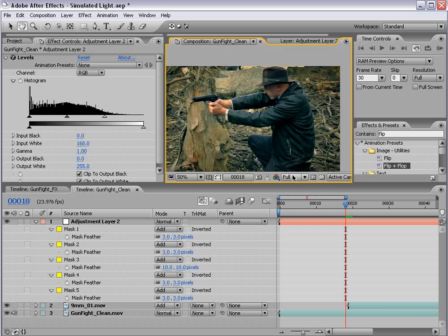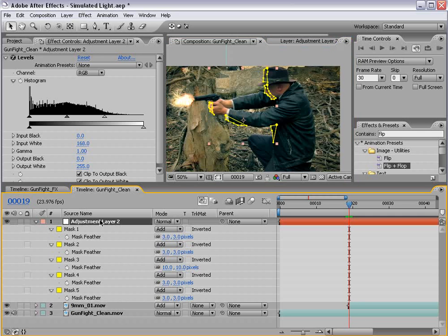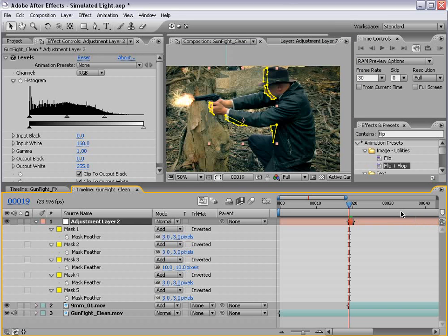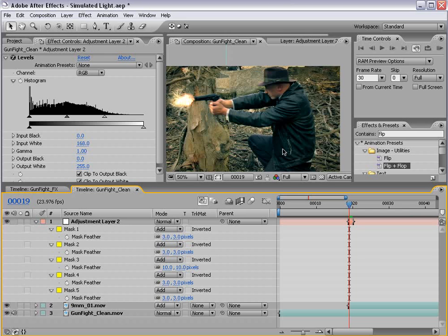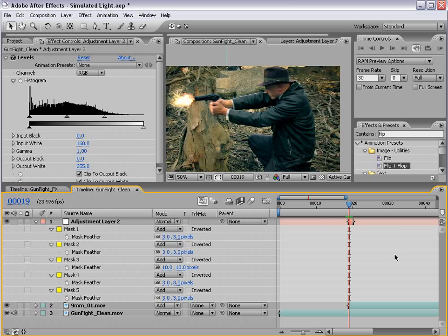So the trick now is we only want this to cover one frame. So you want to trim this down to just one single frame. You can alt, begin, and end bracket, and that will do it for you. Okay, so that looks pretty good.